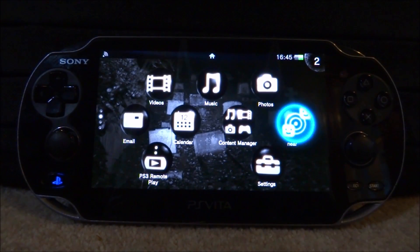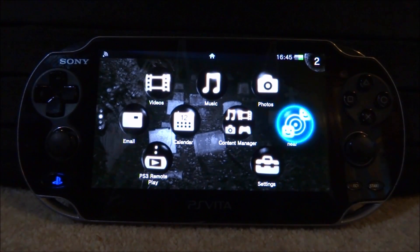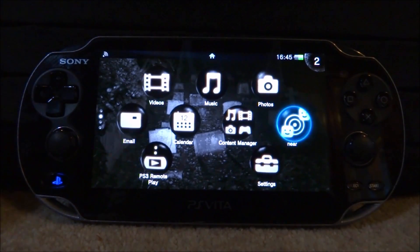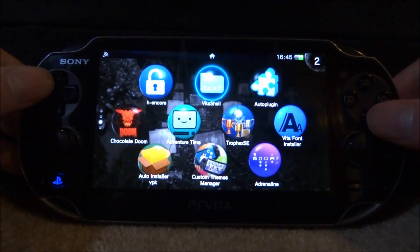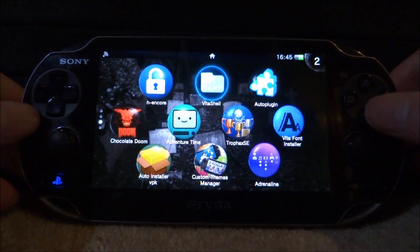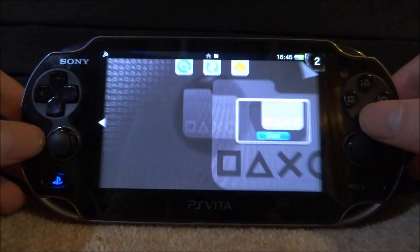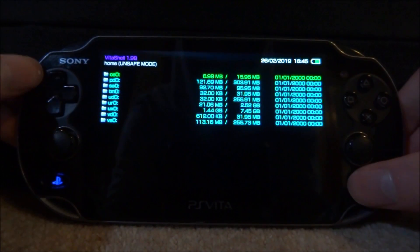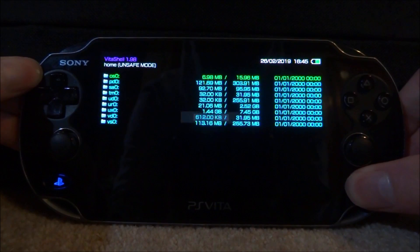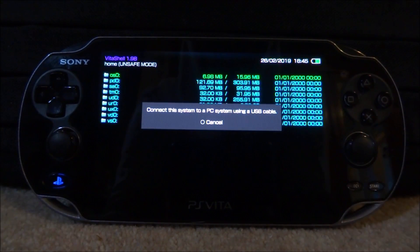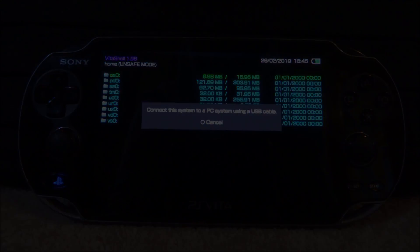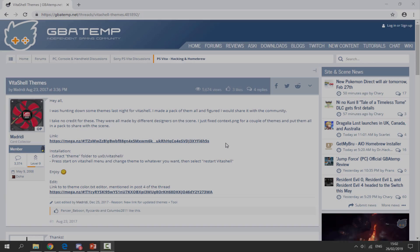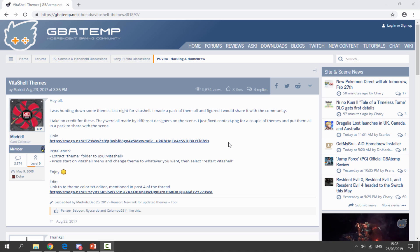Hi guys, TechJames here. In this video I will be showing you guys how to make your own custom VitaShell themes. First, go ahead and open up VitaShell — we will need to connect our PS Vita to the PC to do this. Press select, go and connect it, and I will show you guys what to do next.